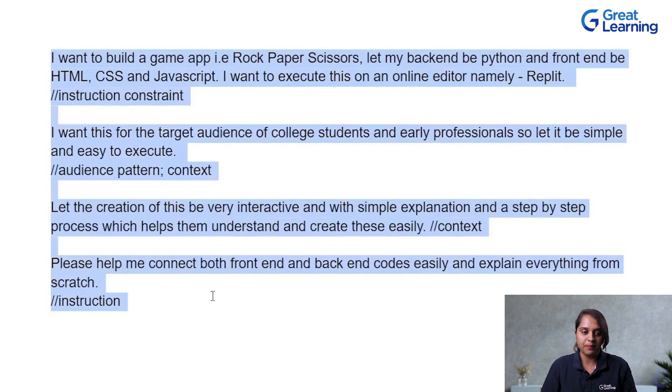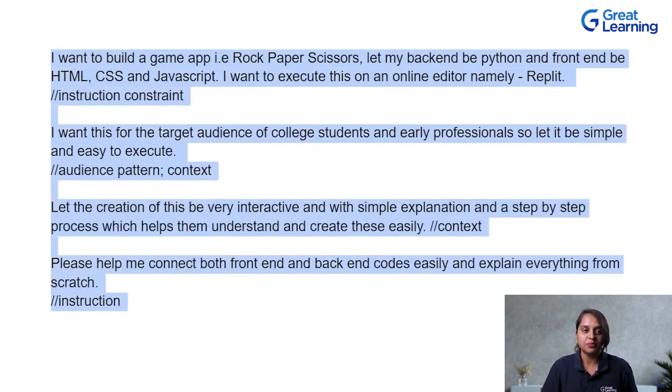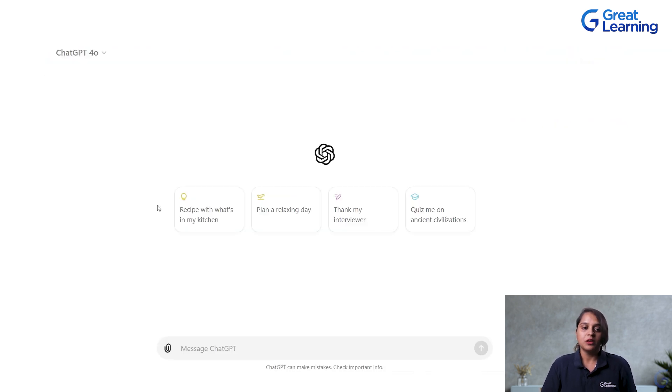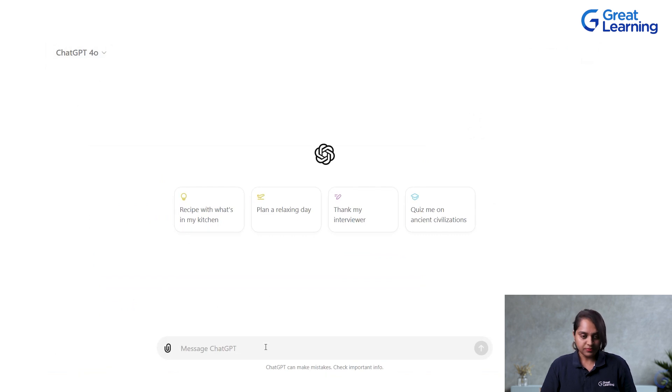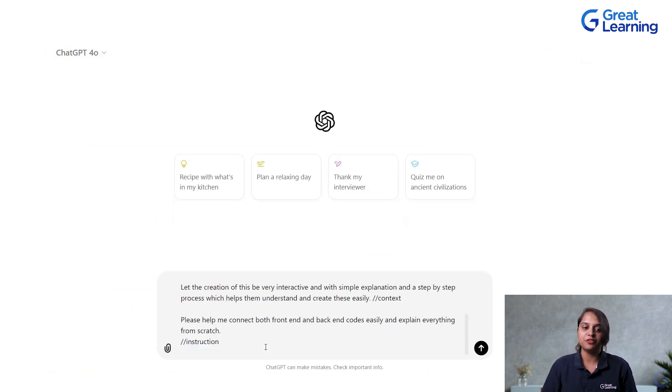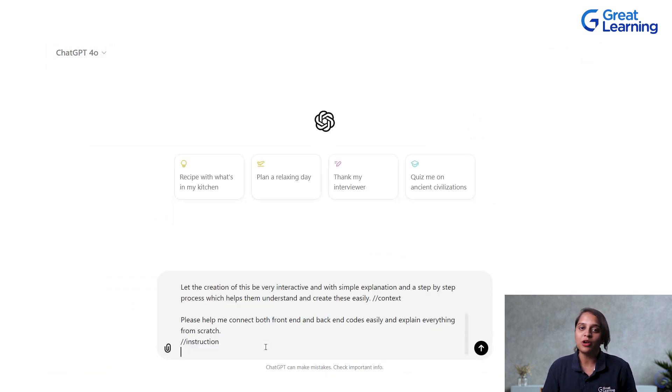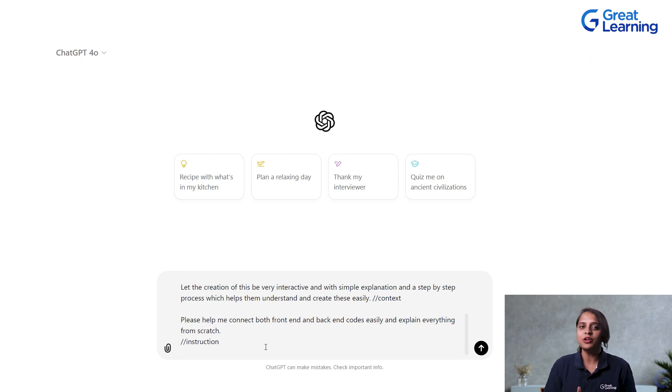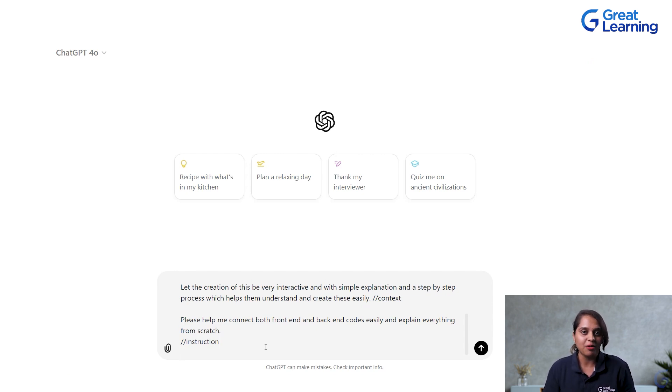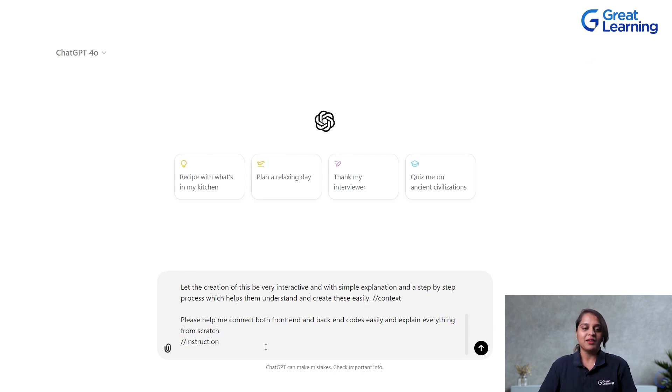So, this is again an instruction. This is my entire prompt which I want to give to my ChatGPT. So, I will copy-paste this prompt to my ChatGPT here. If you want to know more about how to write these prompts in detail, you can take up a course from our Great Learning platform on prompt engineering.